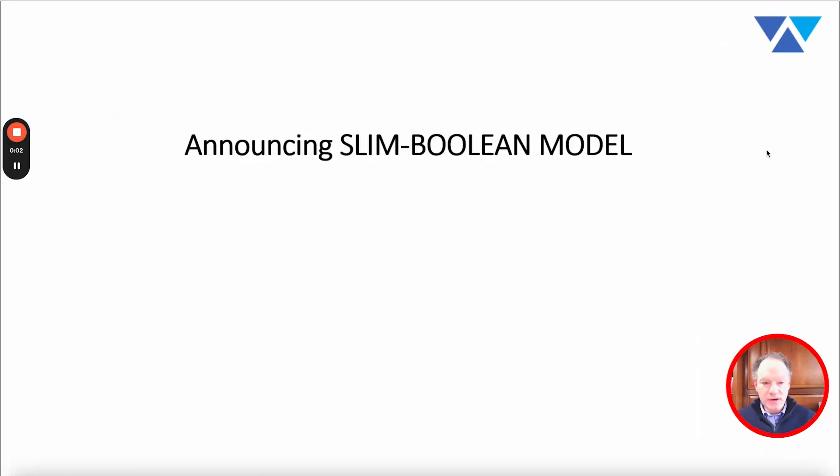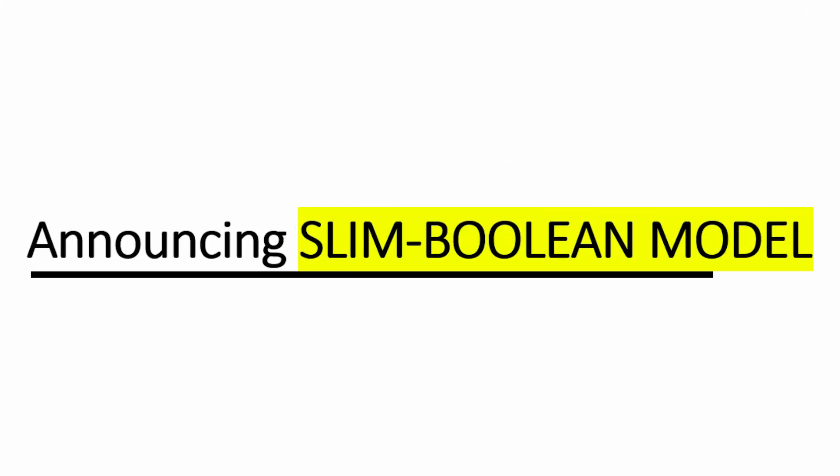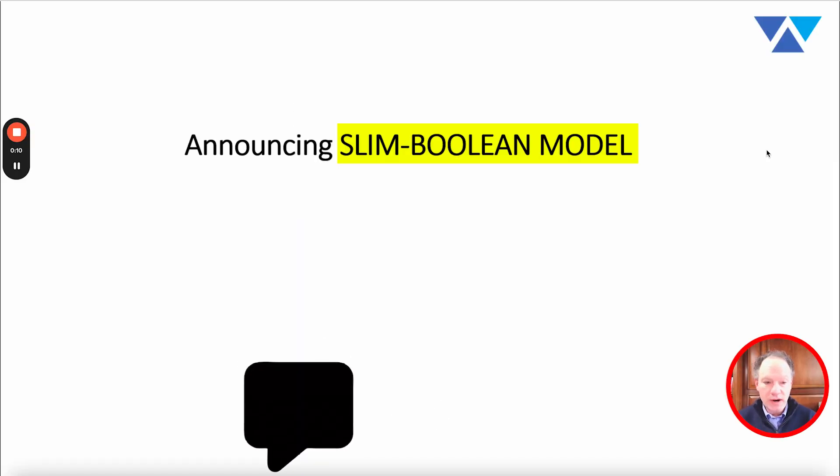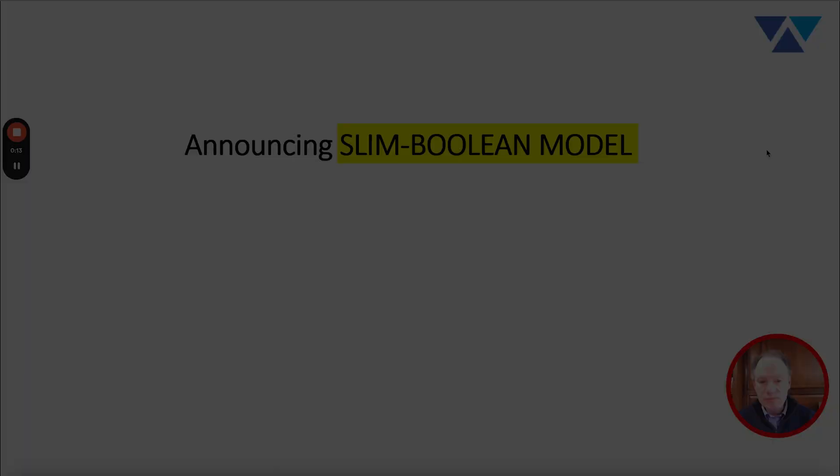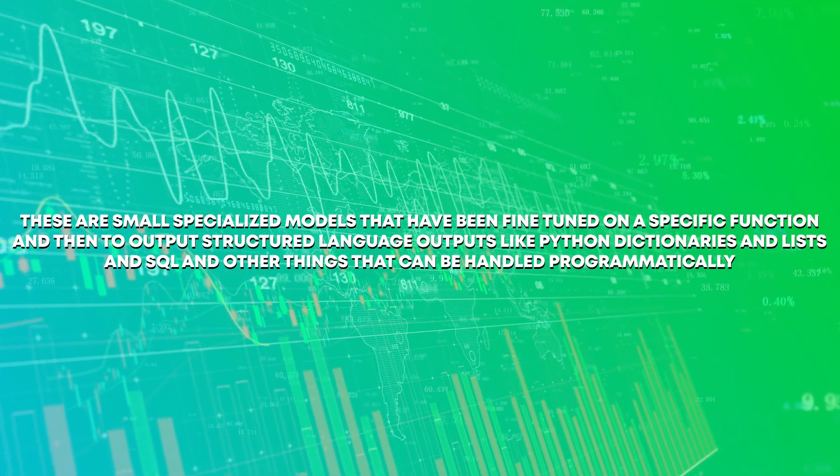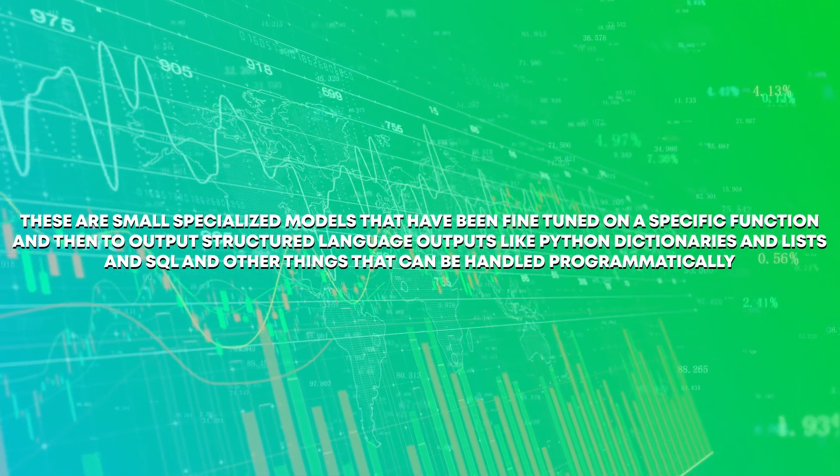Hi everybody, welcome to today's video. We are pretty excited. We're announcing the launch of our slim boolean model, yet another model that we're adding into our slim model family. These are small specialized models that have been fine-tuned on a specific function.